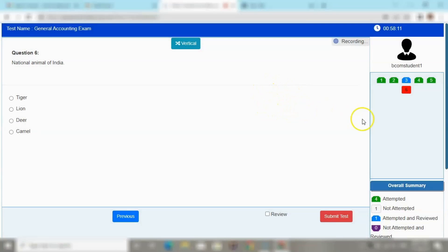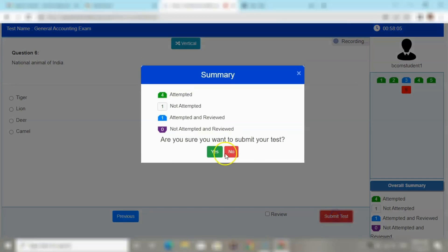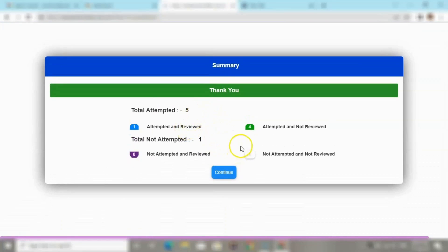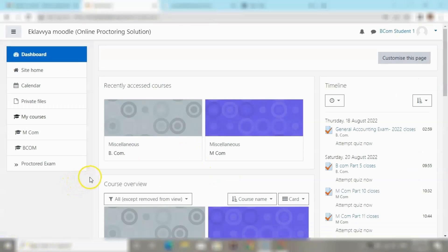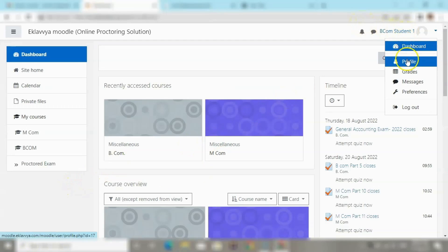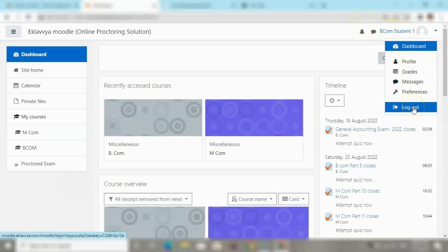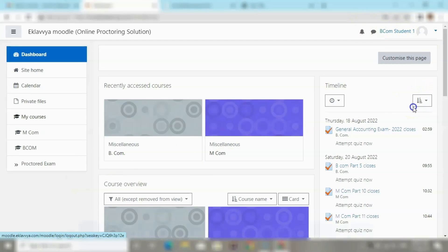The secure browser setting activates and warns the user. Upon reaching the last question, a Submit Test button appears, and clicking it marks the online quiz as complete. This is how a student can attempt a remote proctored quiz within the Moodle platform.